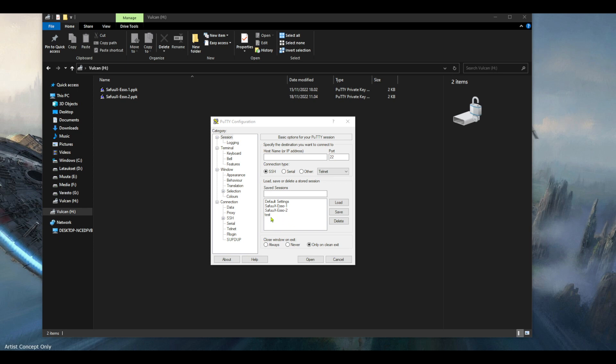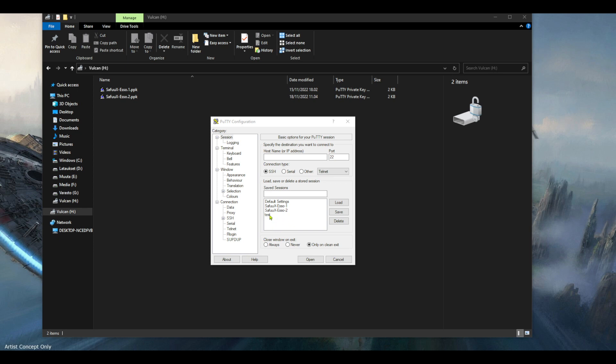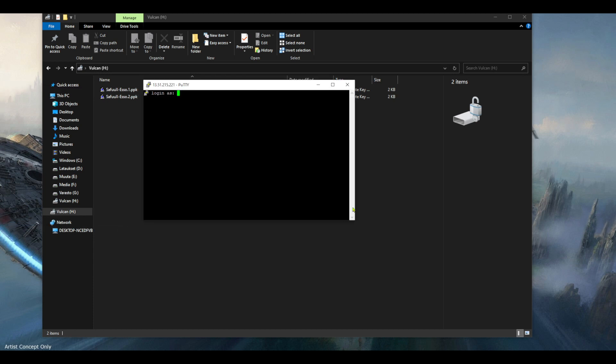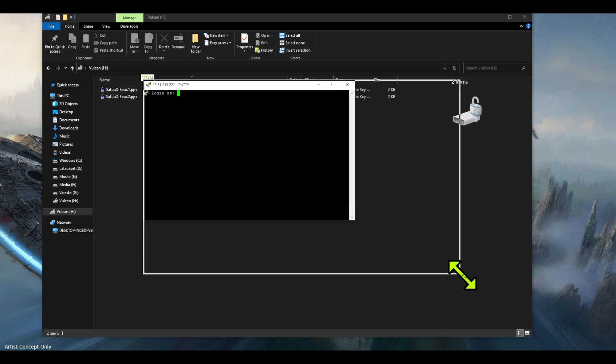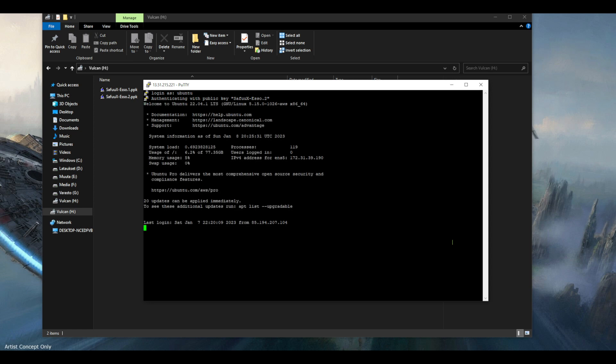Now if I just double click on this test profile, it will then ask me for the login and it was ubuntu. And we're in, so it worked.